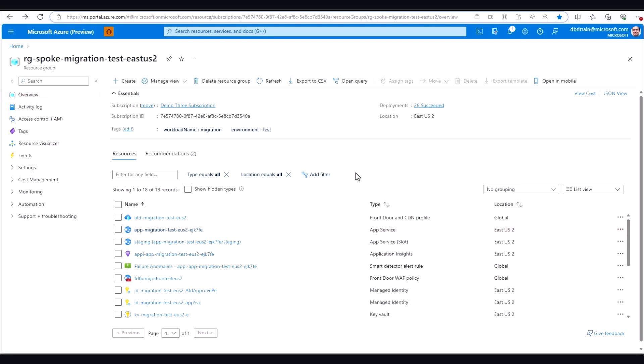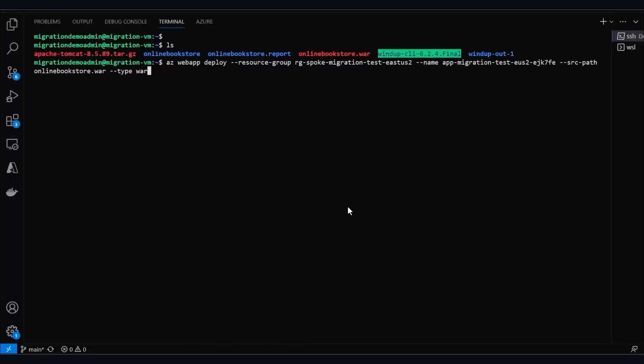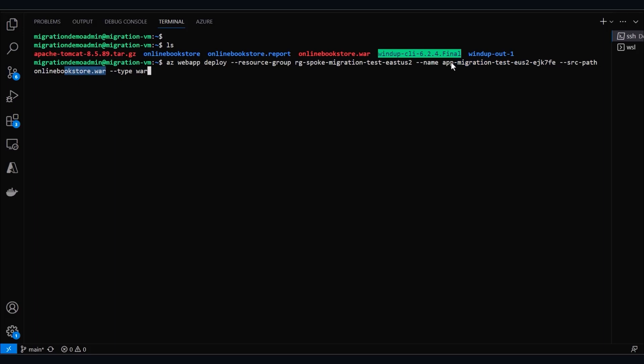To deploy, since we don't need to change anything in our app, we don't need to make any source code modifications. We can just deploy directly to our app service with our resource group created from Landing Zone Accelerator, the name of our app also created from Landing Zone Accelerator, and our existing WAR file.